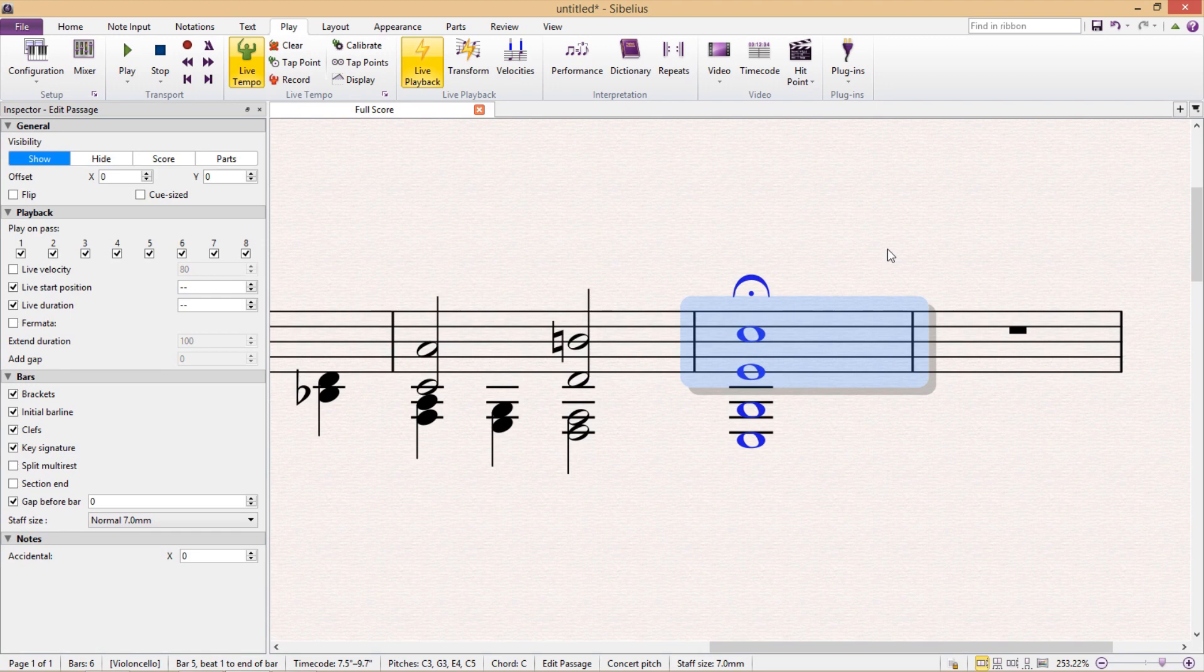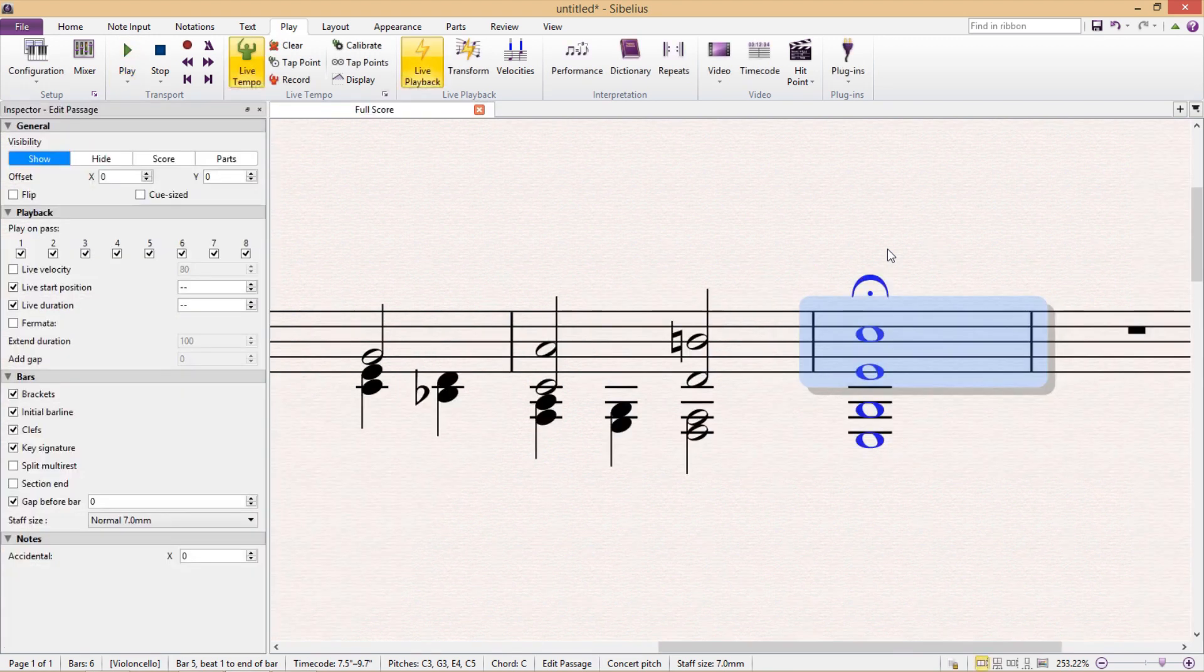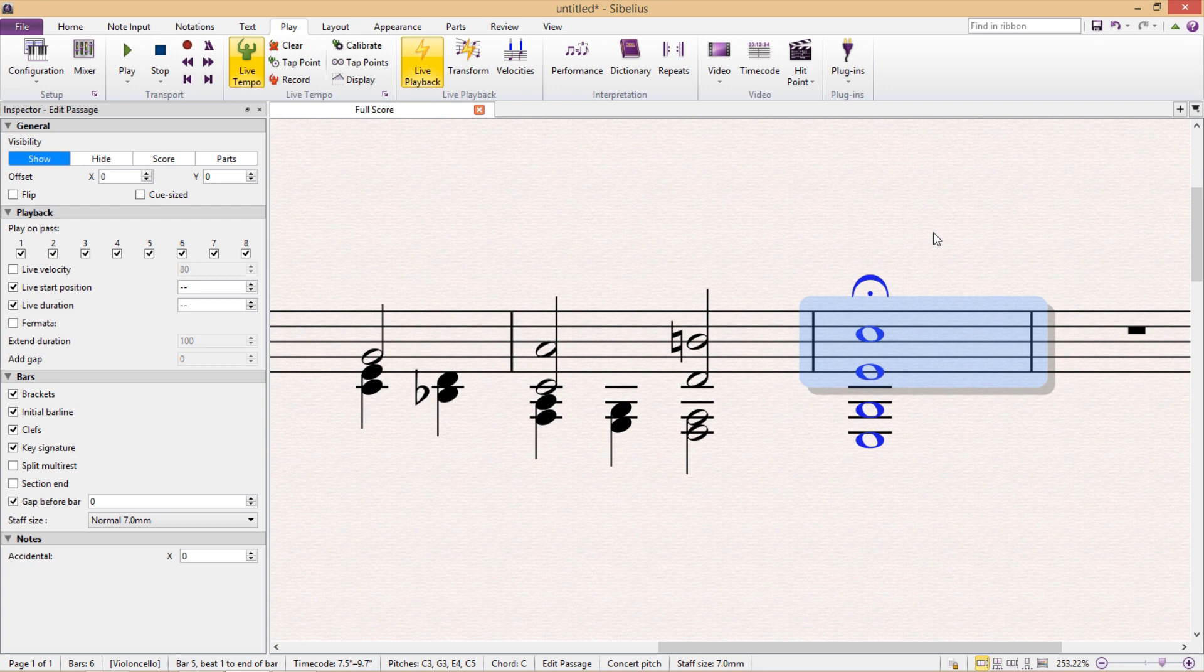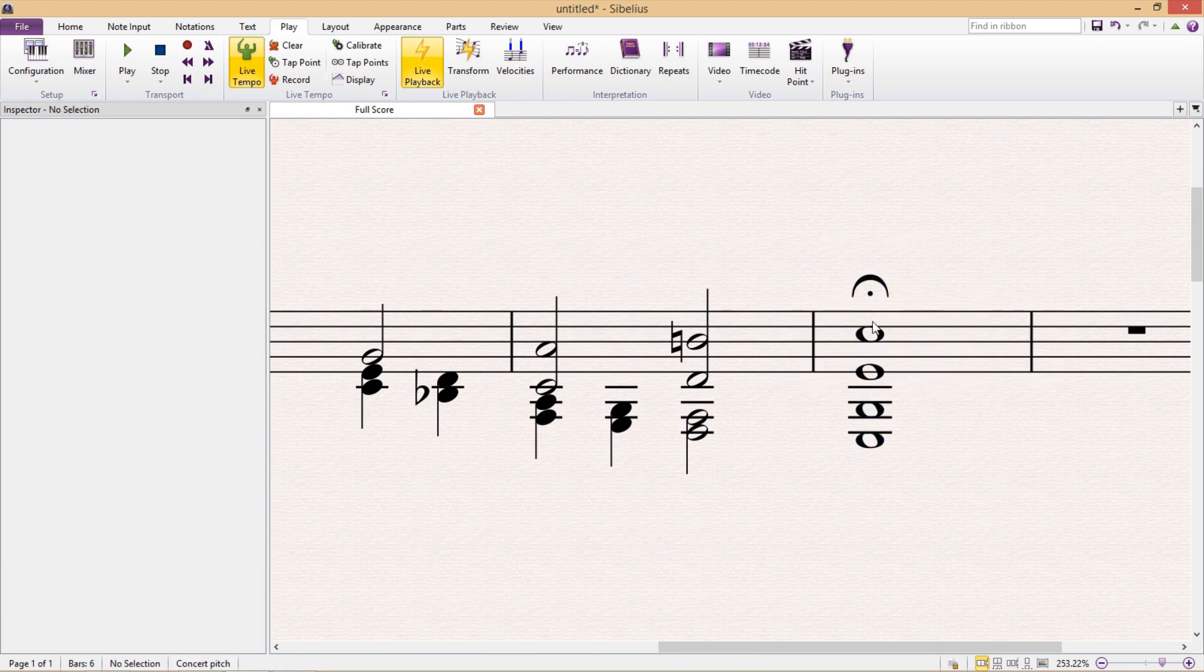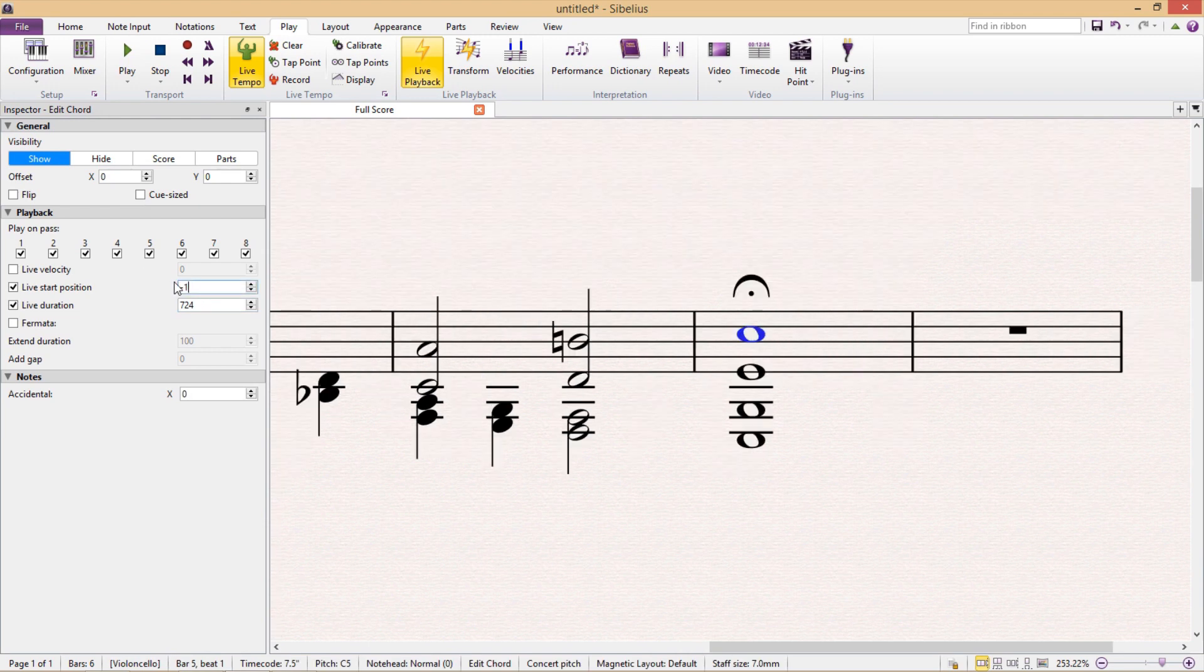So if I now then do the playback... There we have it. All of the notes start separately, but they end together. And just to let you know, back in the inspector window, it's also possible to push these note entries into the minus so that they enter before they should.